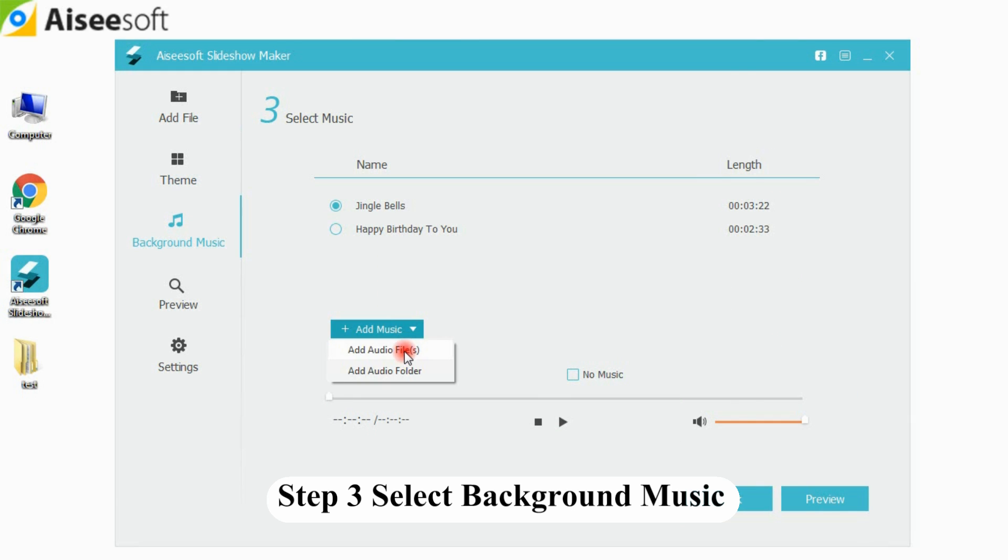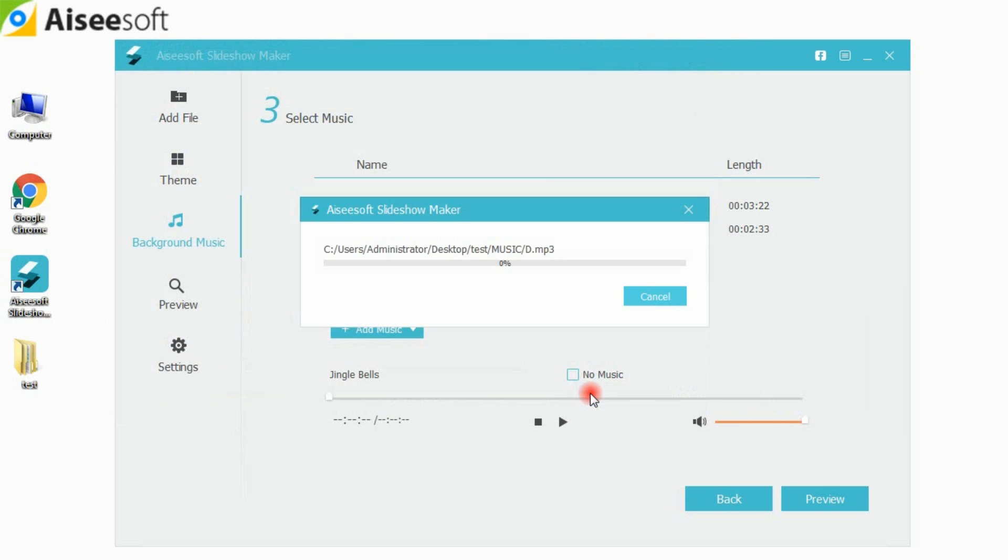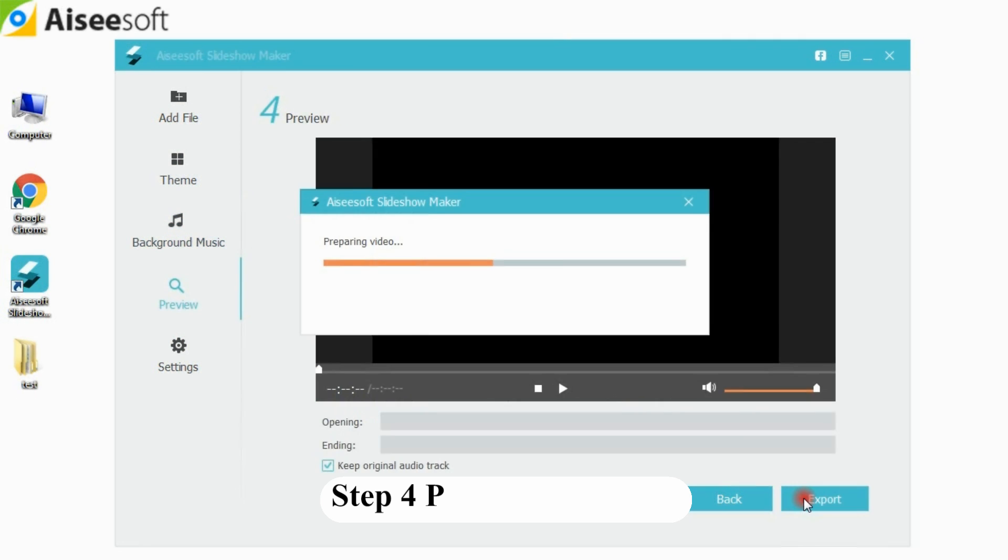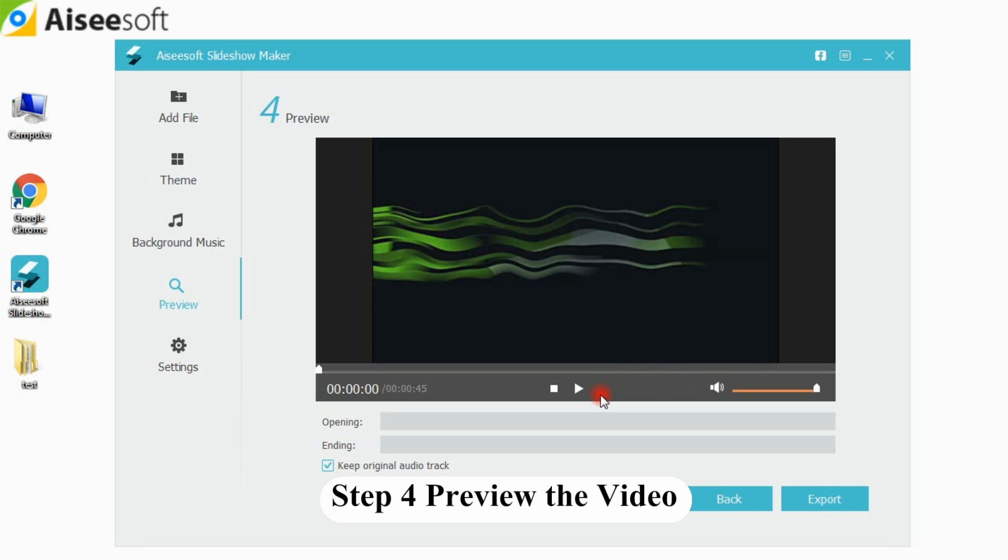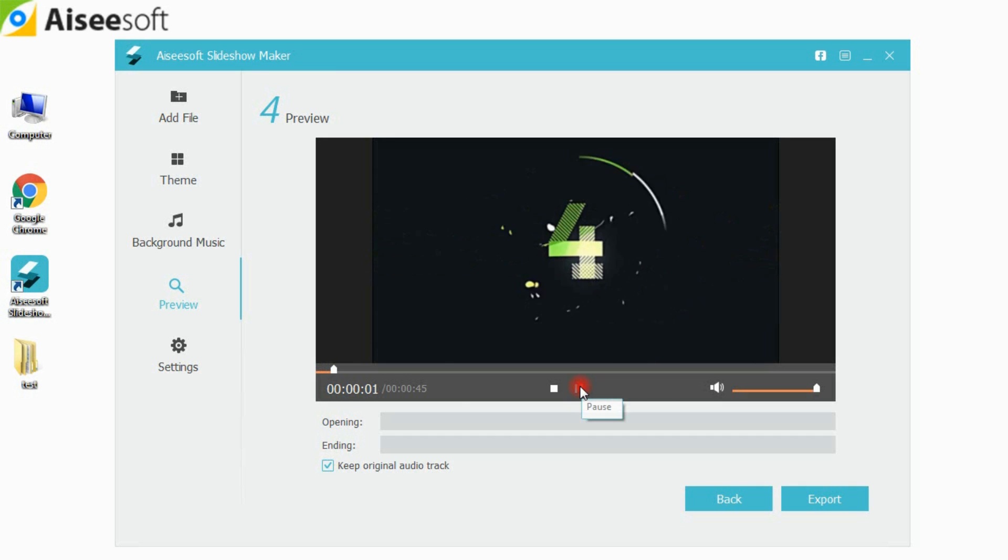Step 3, you can click Add Music button to load your own music as the background music. Step 4, click the preview option to see how your video looks like.